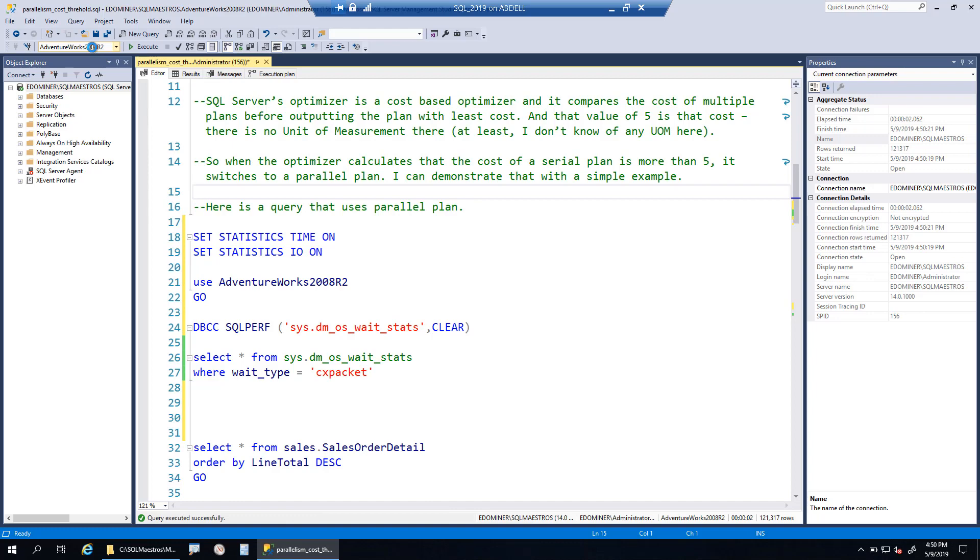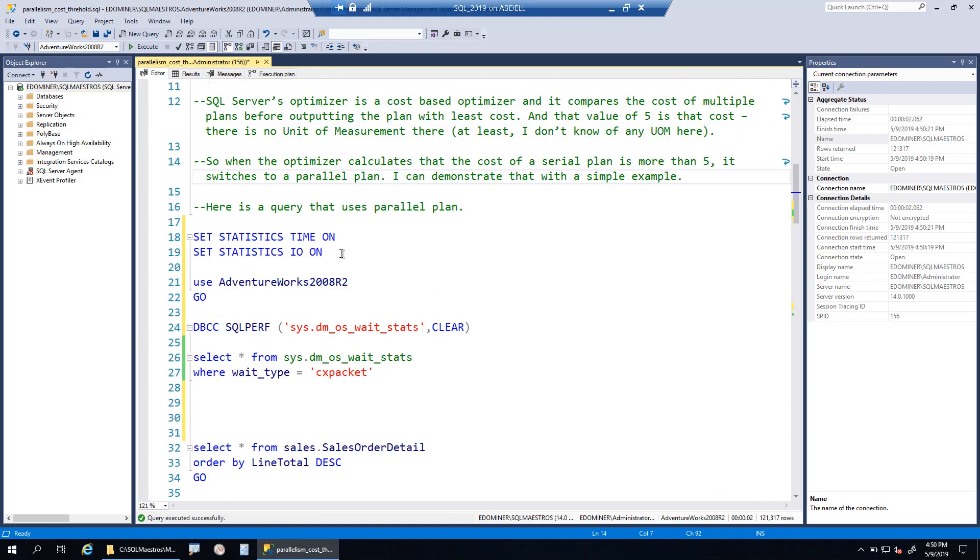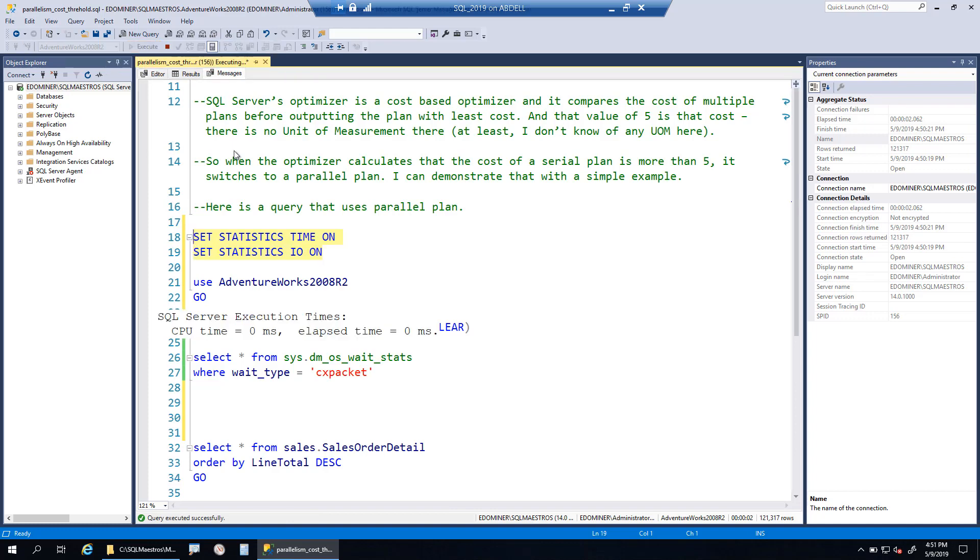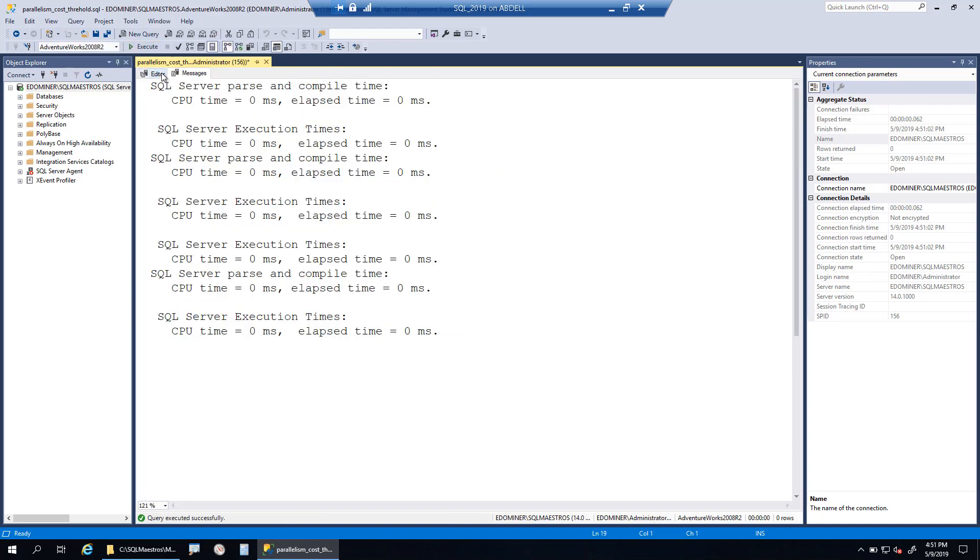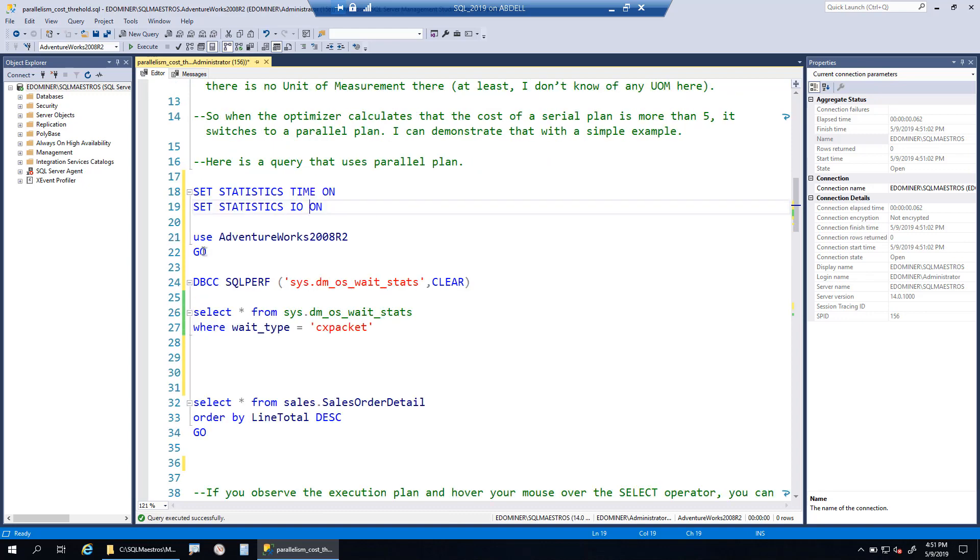For this demo, I am using AdventureWorks 2008 R2 database and the query is open in front of me. Let's first turn on set statistics time and statistics IO on. I click execute. This will give us runtime statistics of our query and the workload.